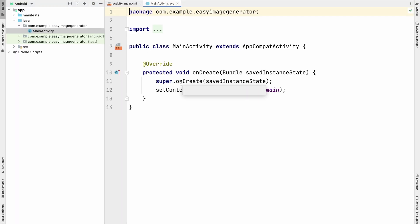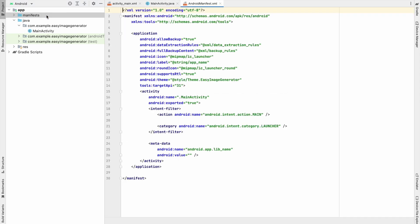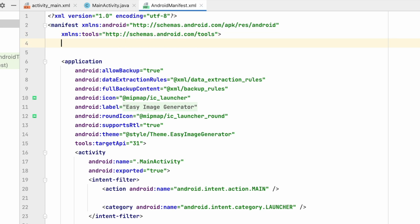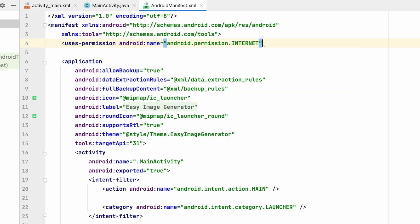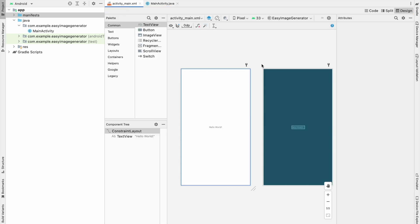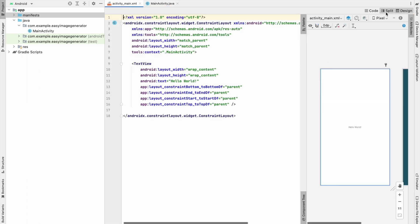Our project is loaded. First we will go to the manifest and add the internet usage permission. Go to manifest, add the usage permission for internet, then close the manifest. Go to activity_main.xml and click on Split.